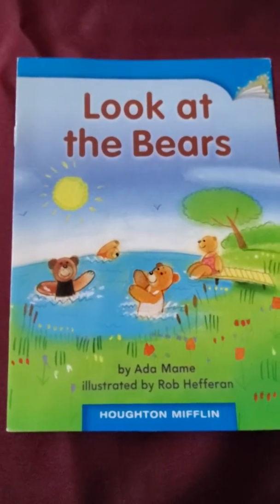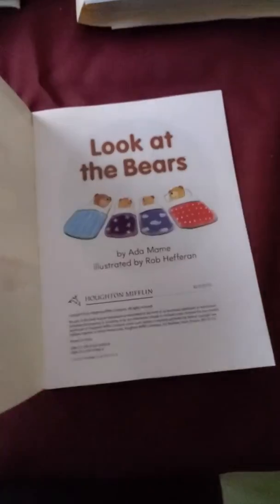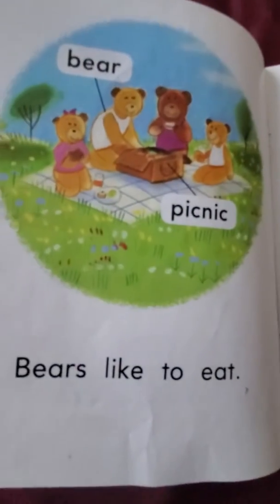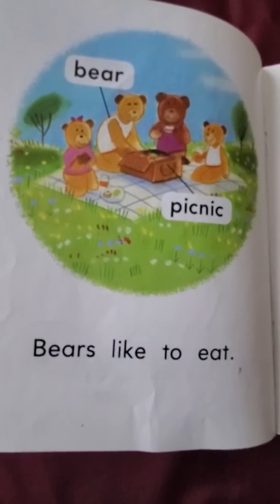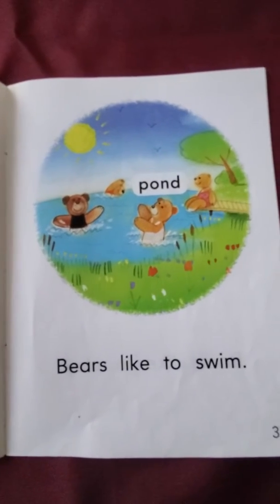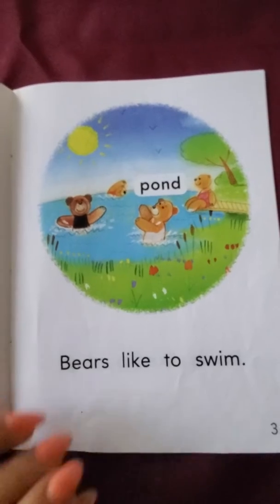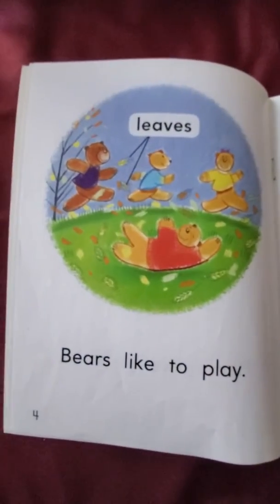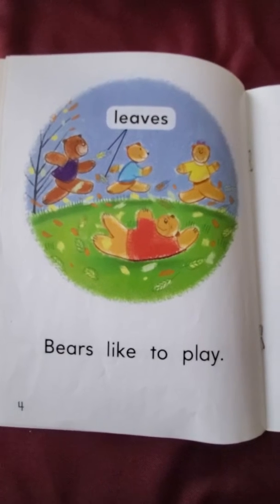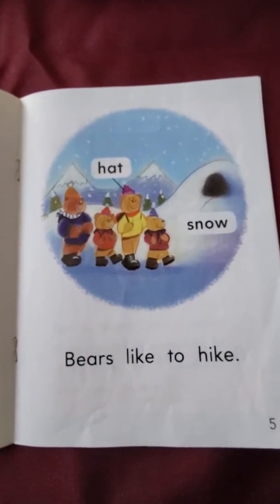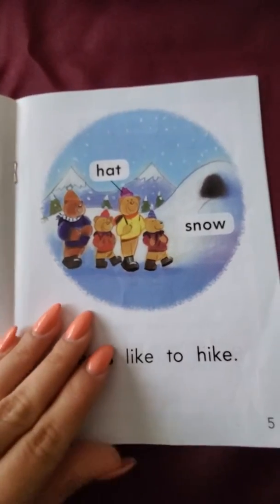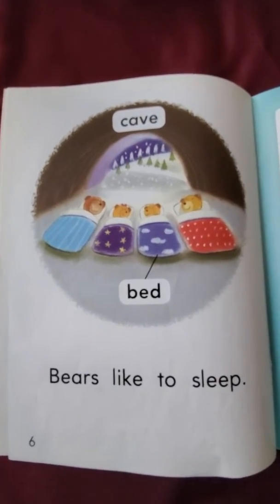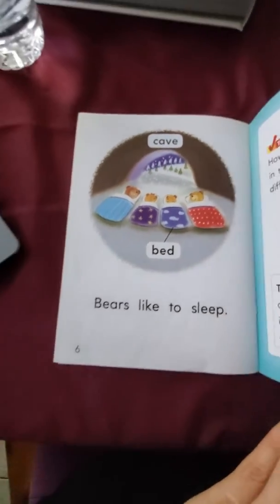Look at the bears. Bears like to eat. Bears like to swim. Bears like to play. Bears like to hike. Bears like to sleep. The end.